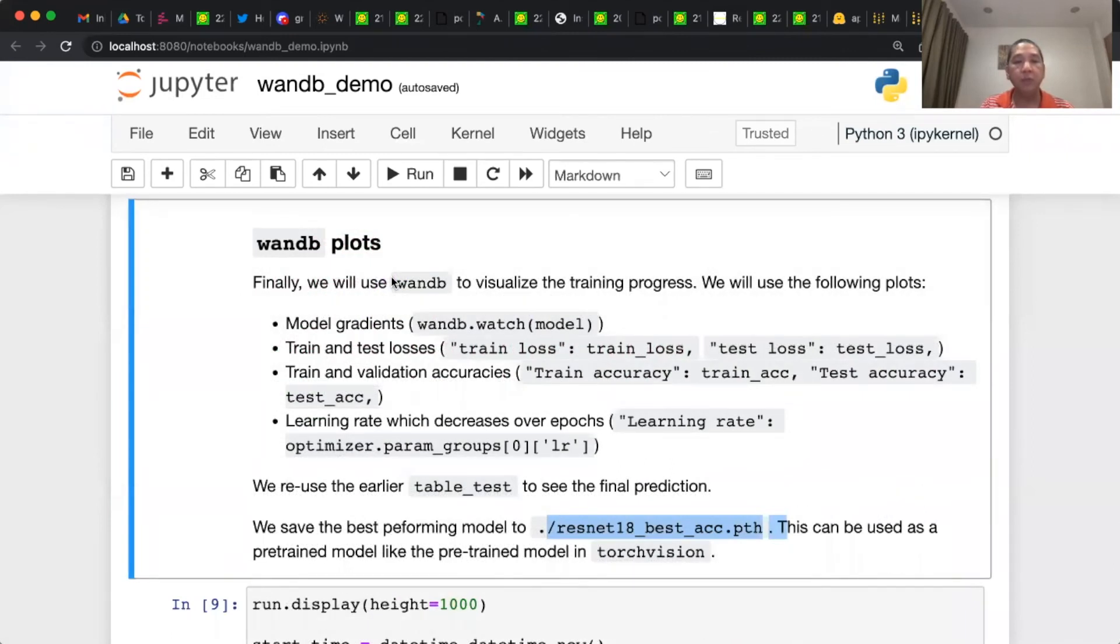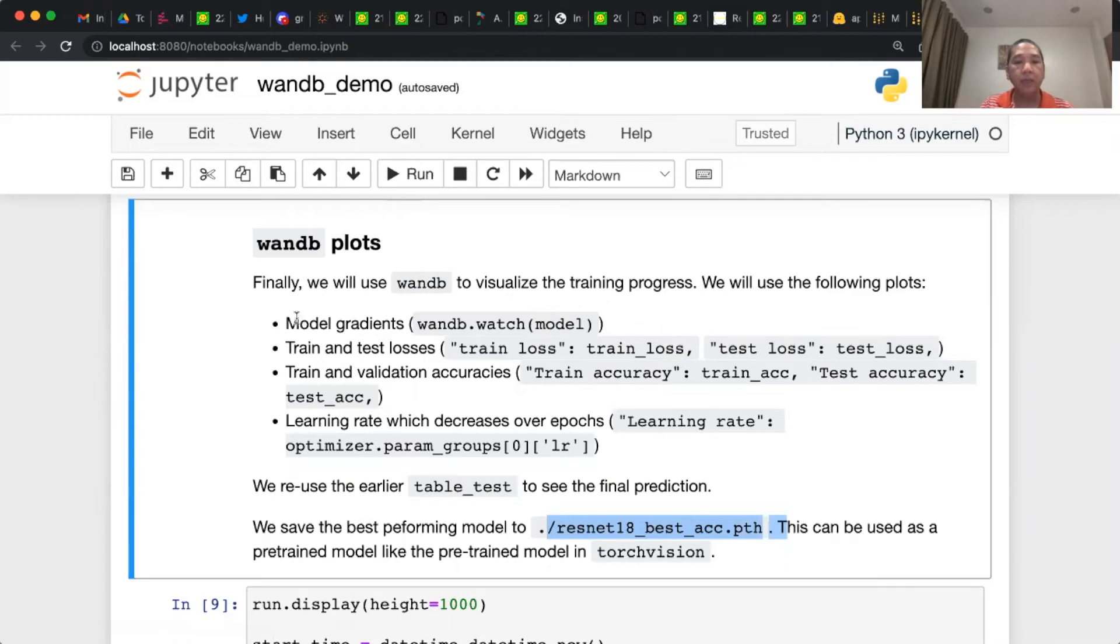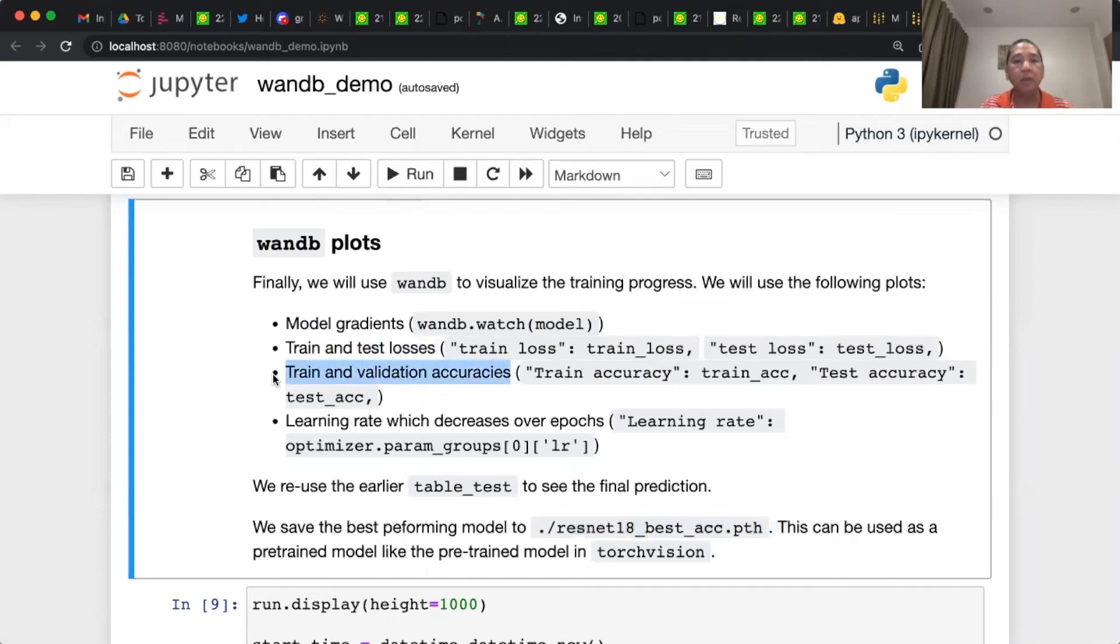This is the most important part of the demo, the W&B log. Here, we log the model gradients, we log the train and test losses, we log the train and validation accuracies. And lastly, we also log the learning rate, which decreases over time.